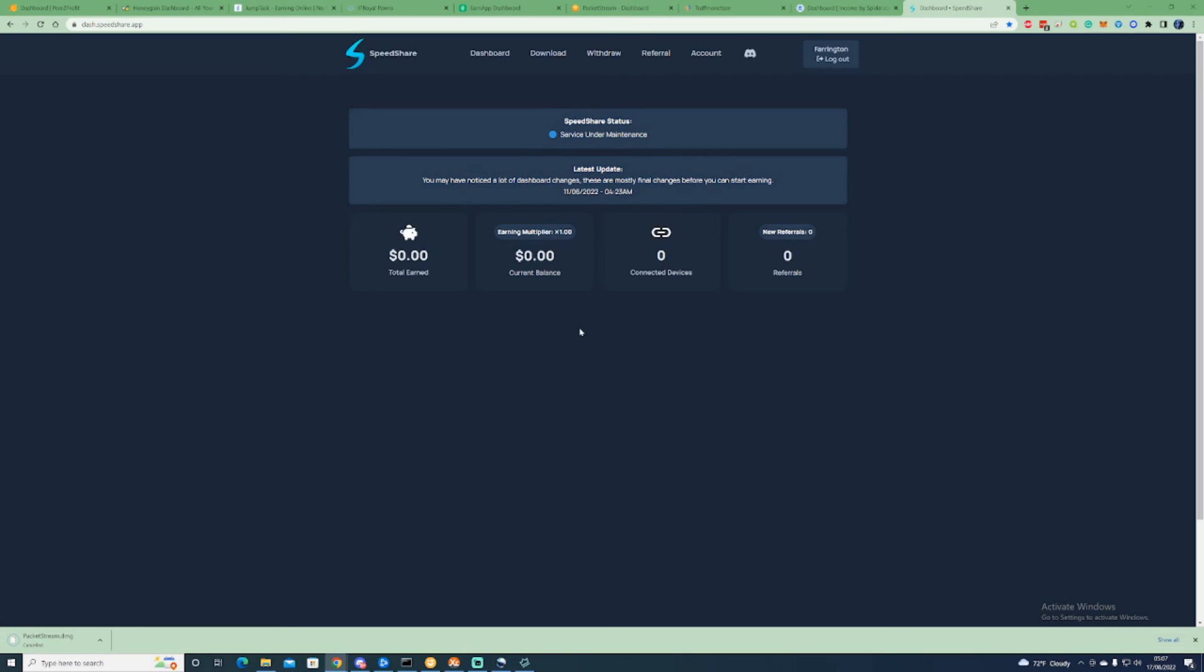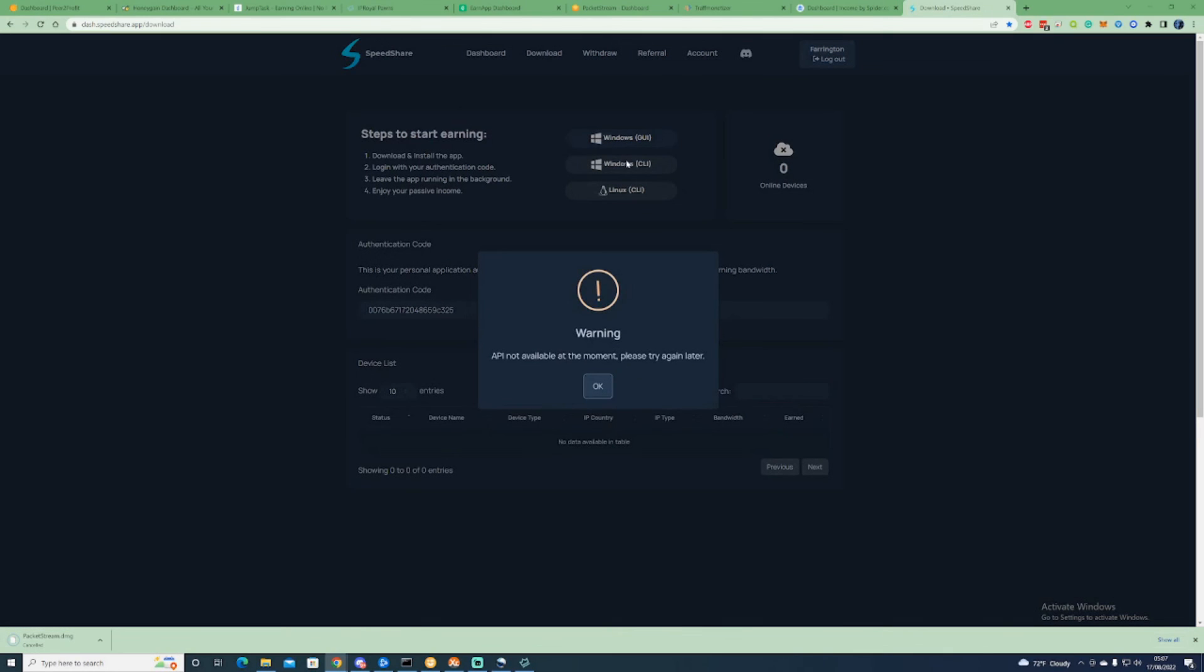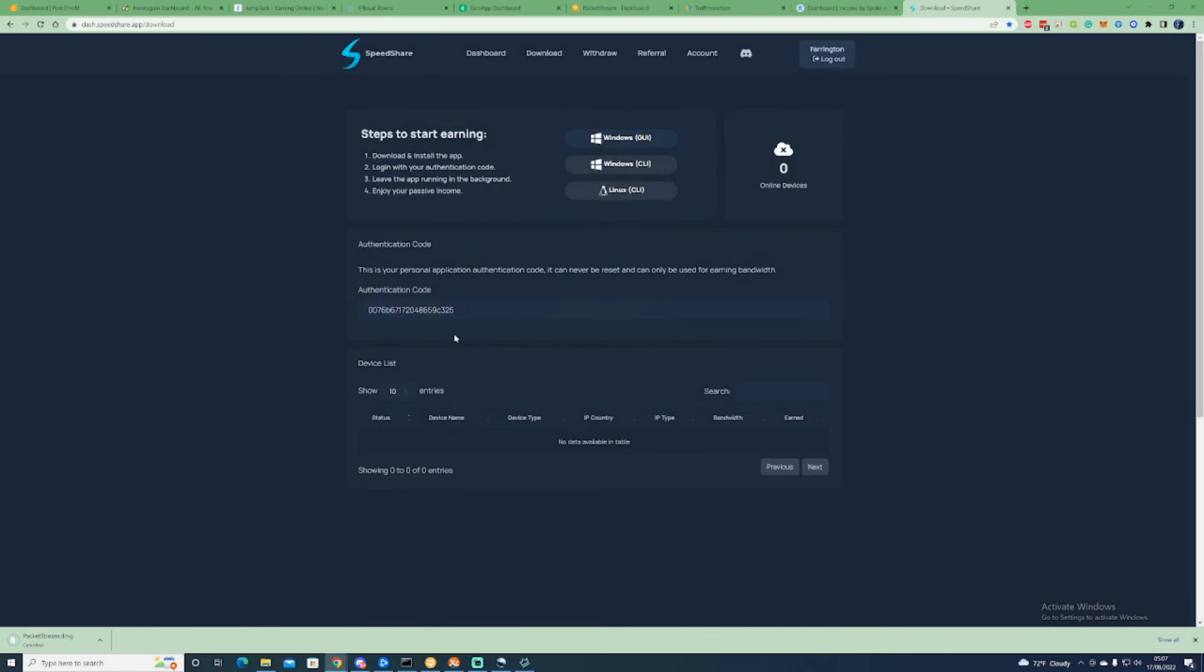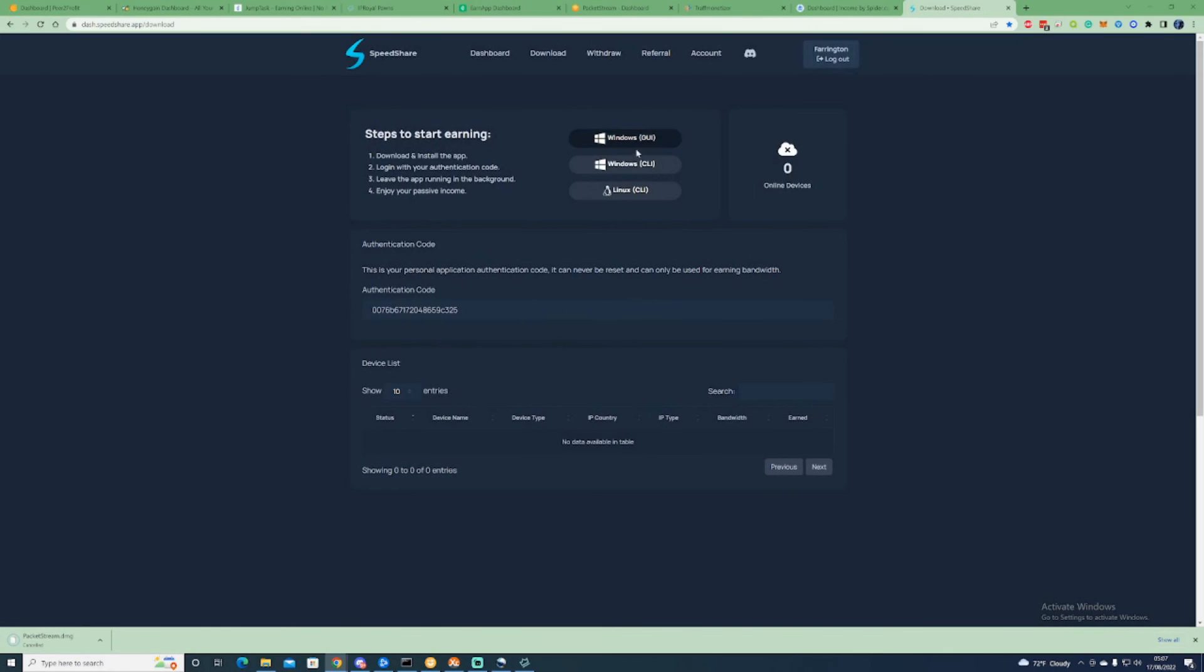Moving on to Speed Share as well, this is also the exact same concept. I have heard from some people with this one that they said you need to be on specific versions of Windows, so that may be something that you may want to actually look into when you try this one out.